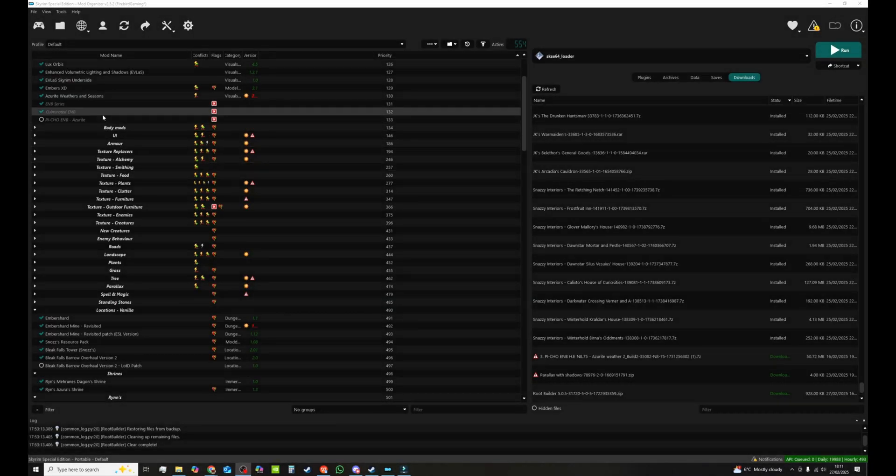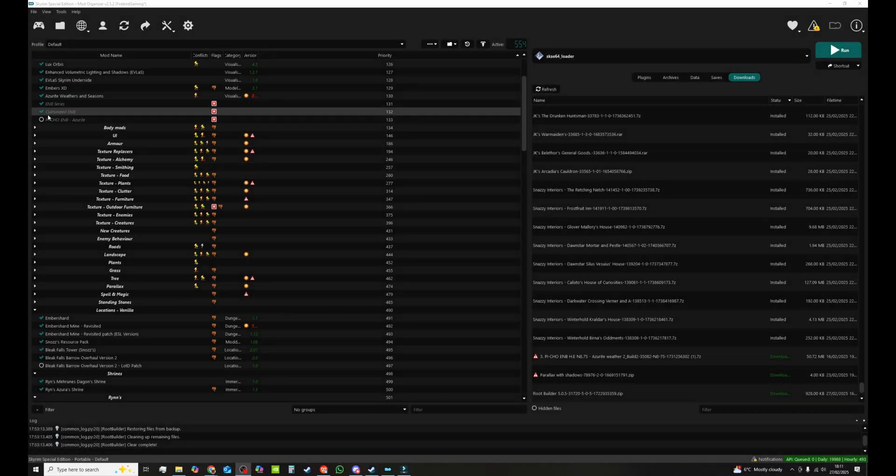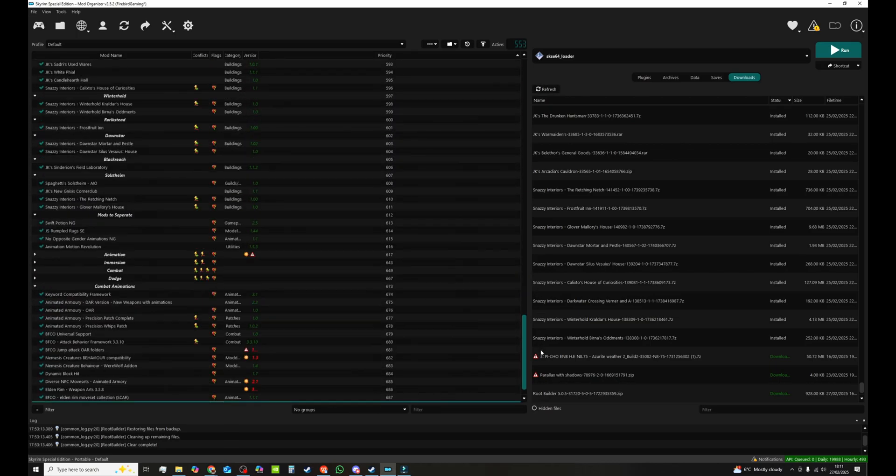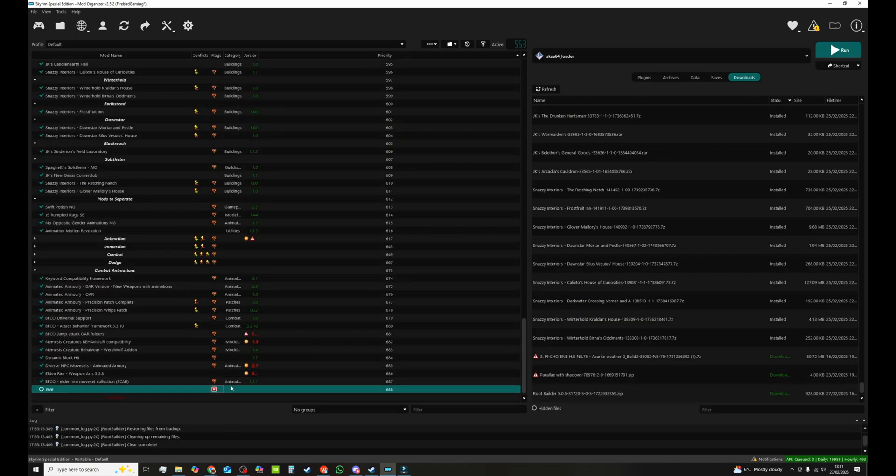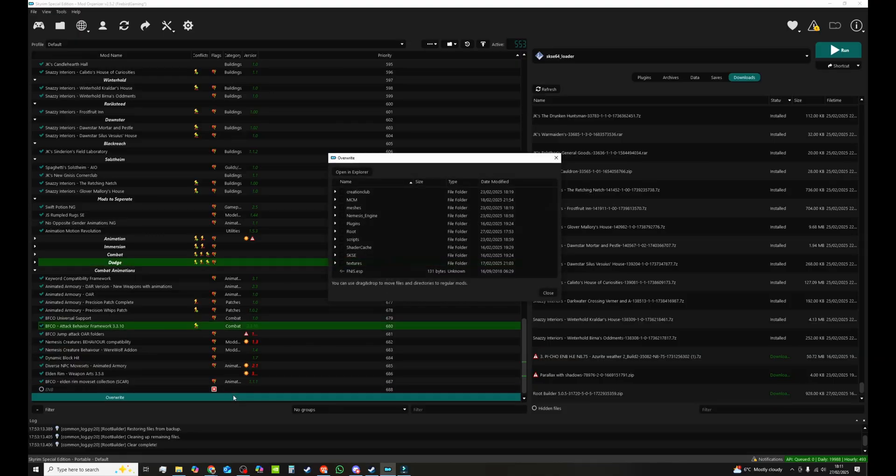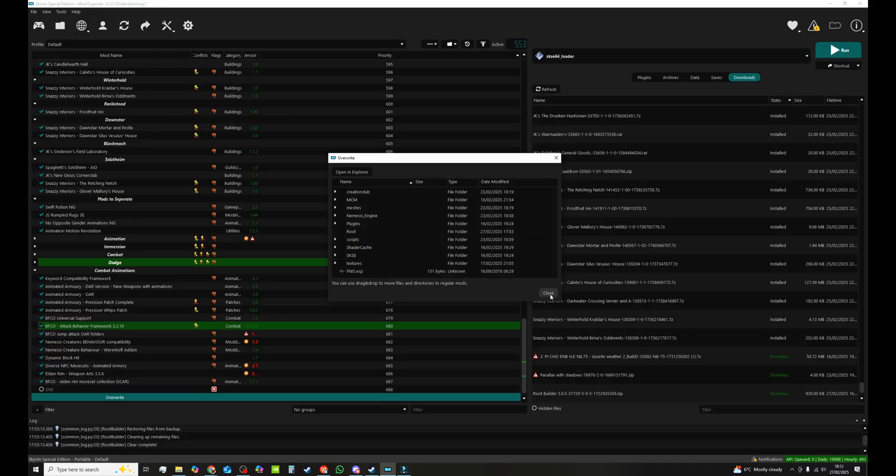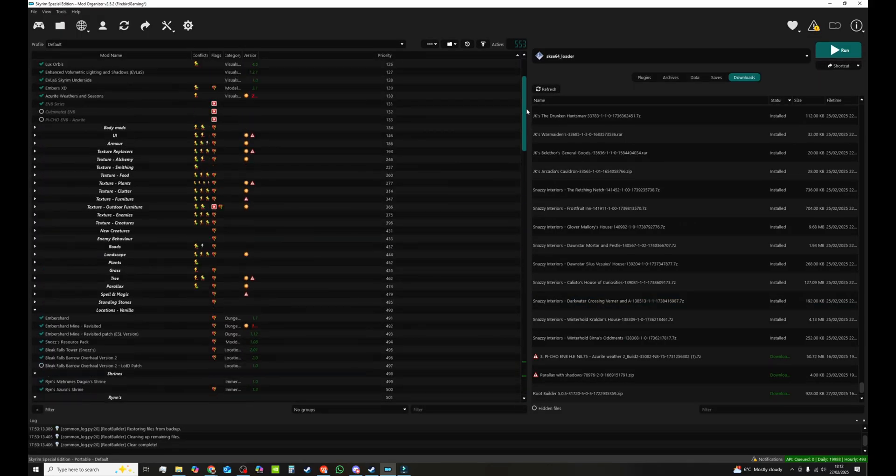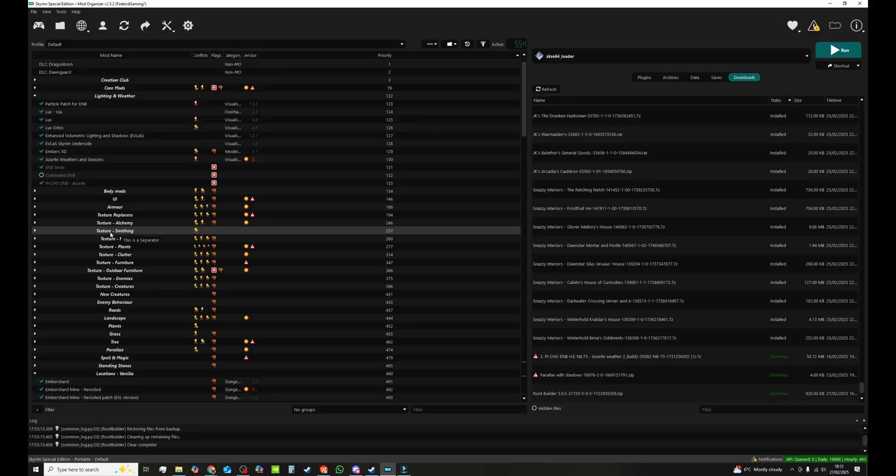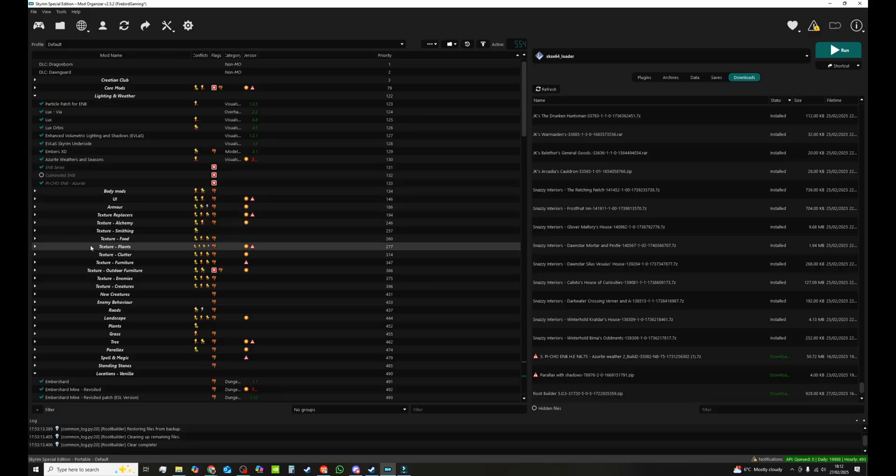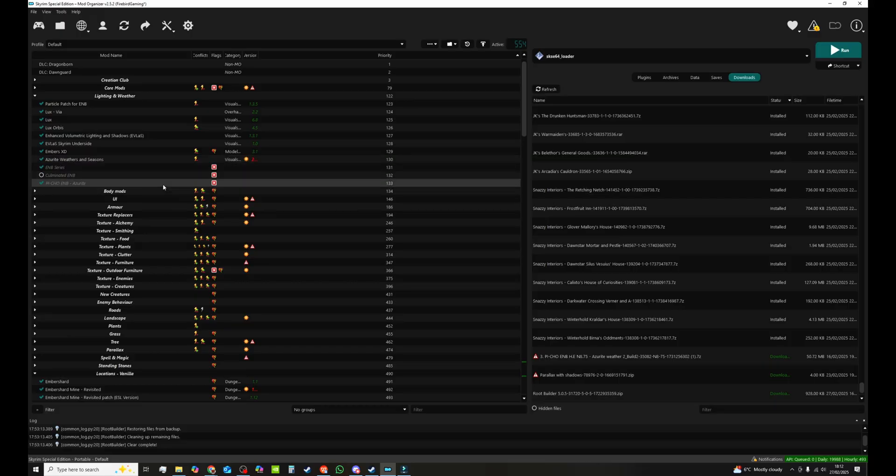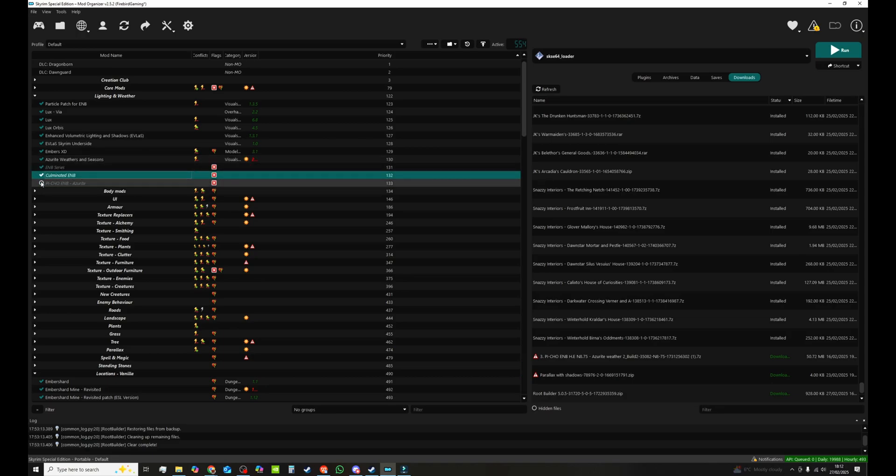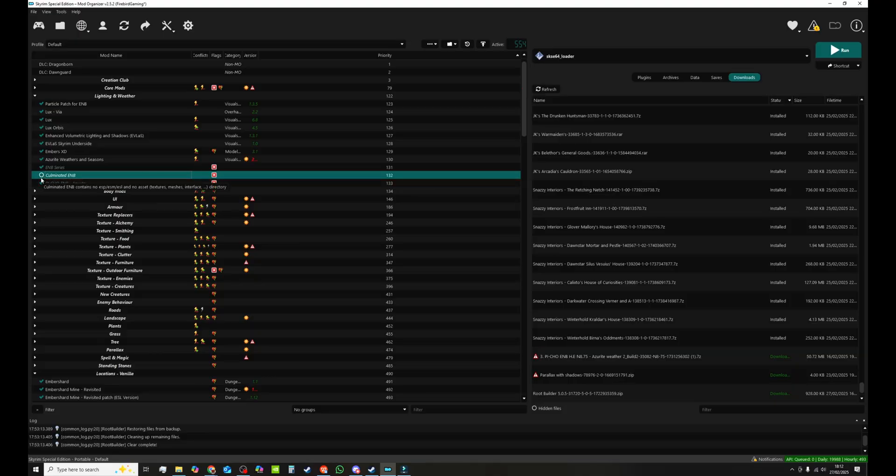Once the mods are installed it's so simple just to switch between them. So if you want to go back to Pi Cho, you deselect culminated. Run down to the bottom. Double click your overwrite folder. Open root. Delete anything that's under root there that's ENB related. Close it. Go back up. Activate the module the ENB you want. You can have 2, 3, 4, 10, 20. What I would say is make sure it's relevant to the weather that you've got, because otherwise you might not get the visuals you're looking for. But yeah just switch between them as you see fit. But just don't have them both activated at the same time.